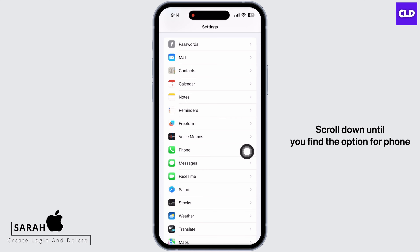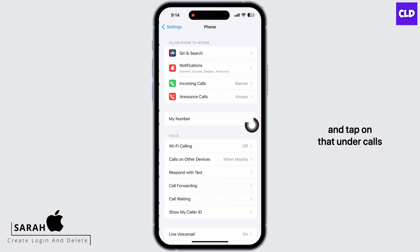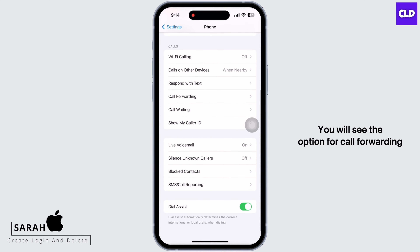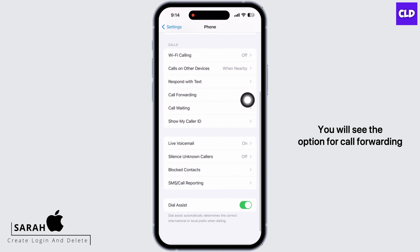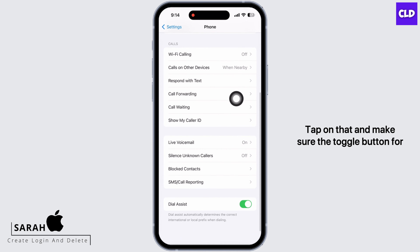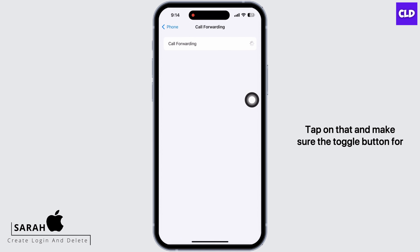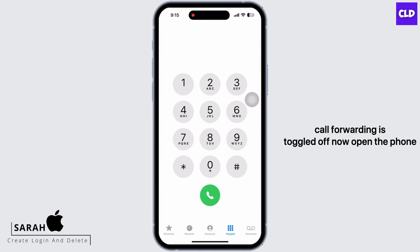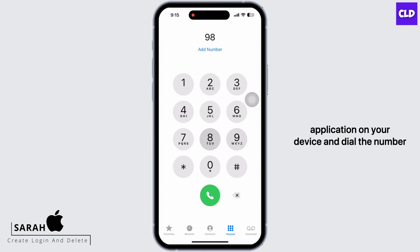Under Calls, you will see the option for Call Forwarding — tap on that and make sure the toggle button for Call Forwarding is toggled off. Now open the Phone application on your device.